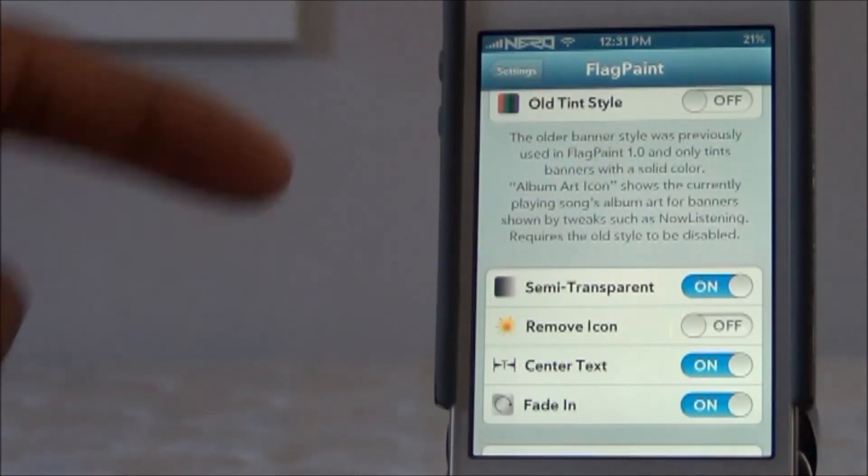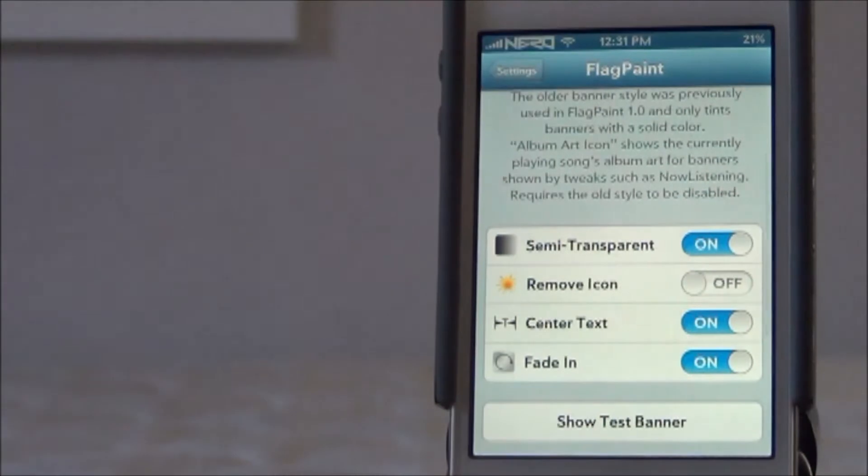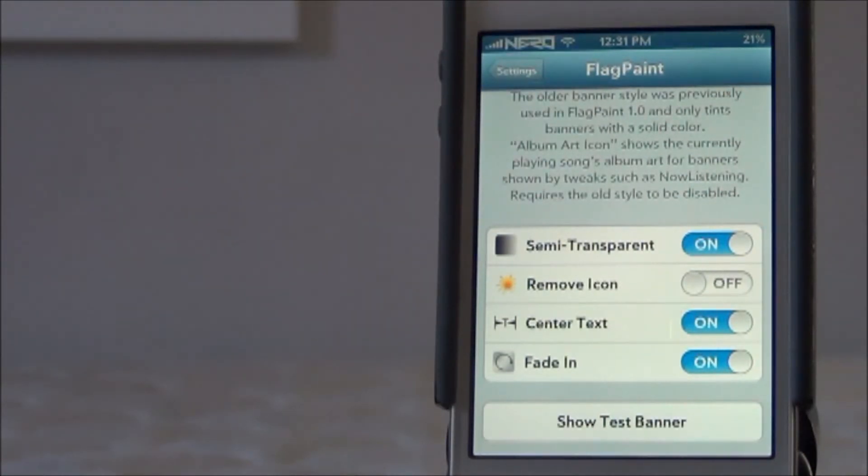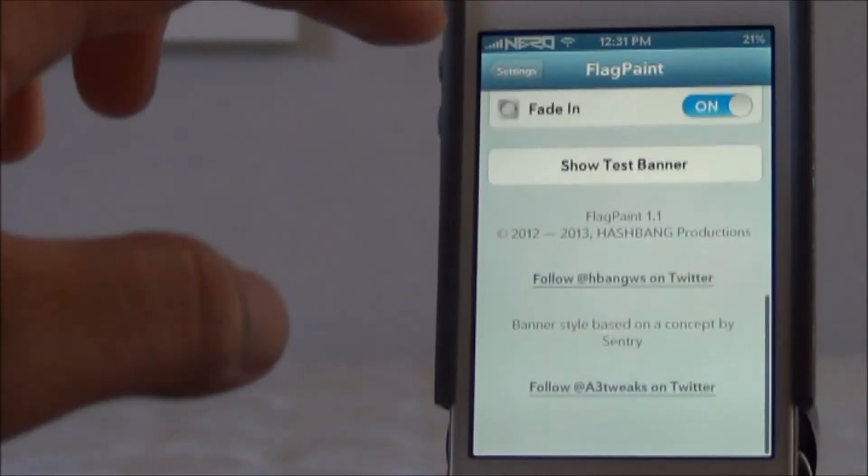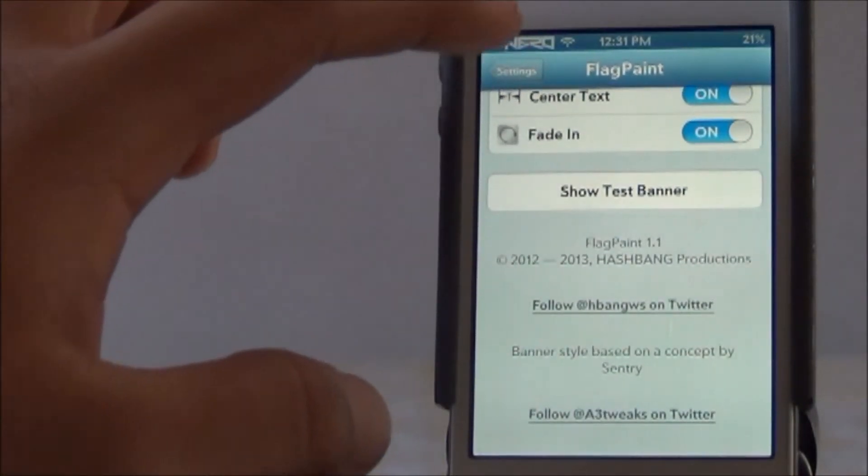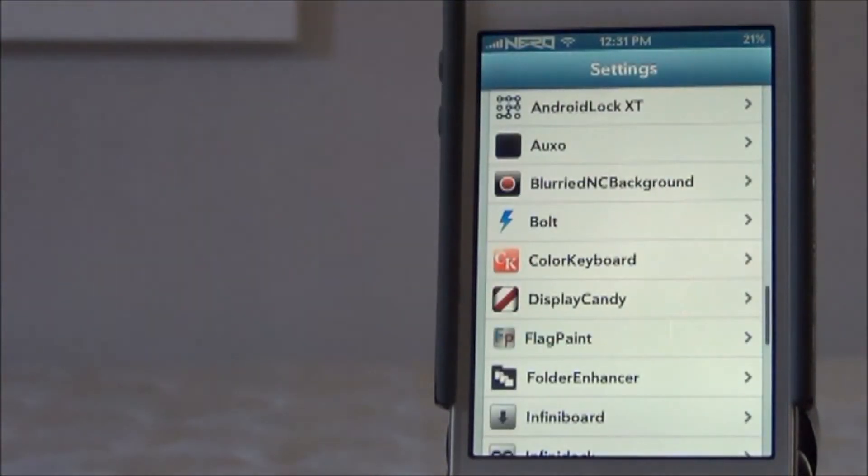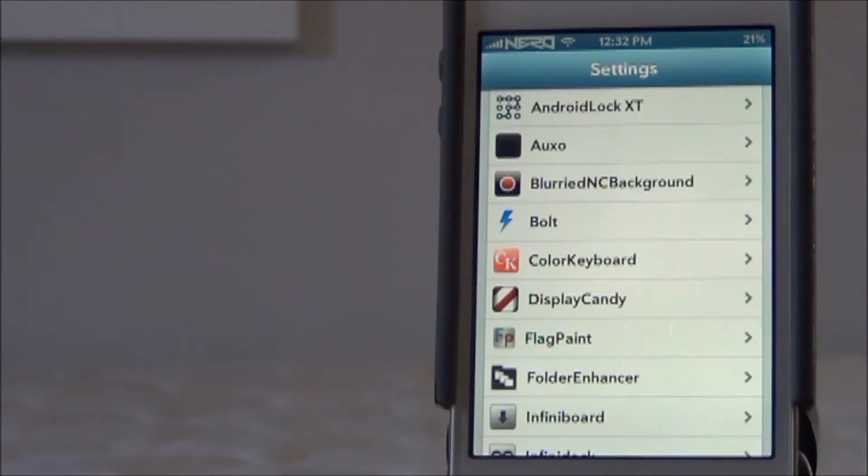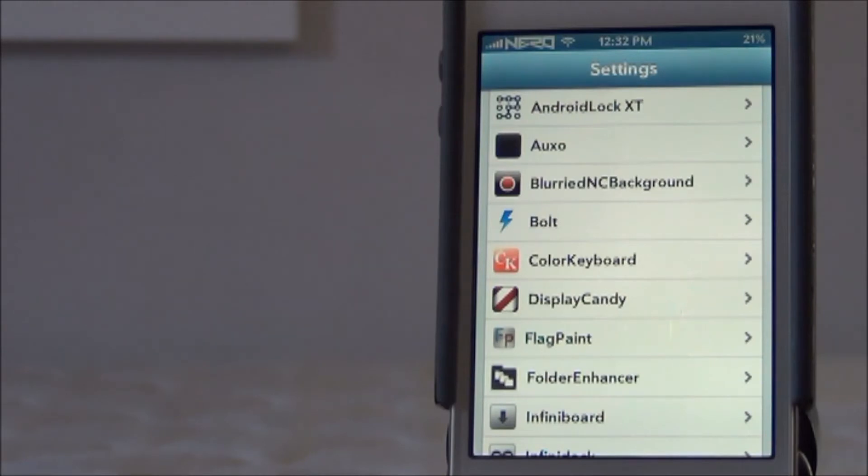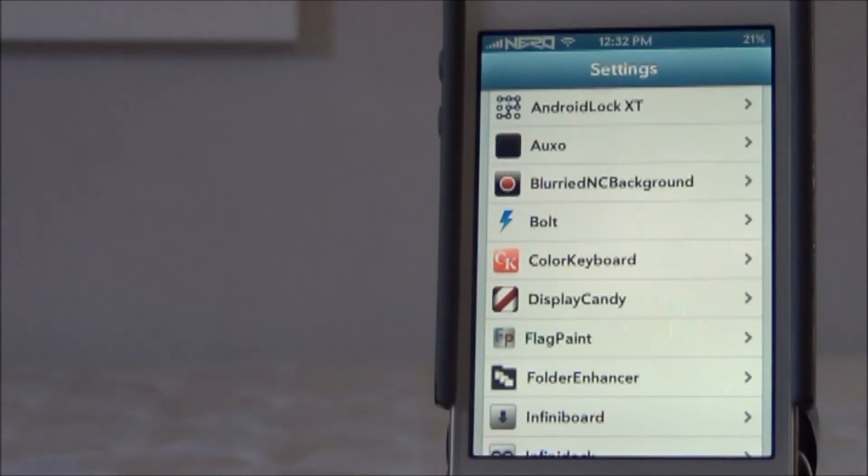You're also given semi-transparent, you can choose to turn that off, you can remove the icon, you can center the text, and then you can make it fade in and out. But yeah, those are some pretty basic stuff. Now this tweak can be found on the Big Boss repo for 99 cents. It's a great tweak if you're looking for a little bit of customization on your iDevice. It makes it look nice and stylish. It also, if you're the type of person that has a lot of notifications, helps you know what it's actually coming from so you can be a lot quicker and see if it's important and whatnot.